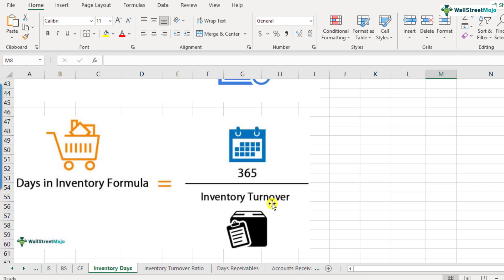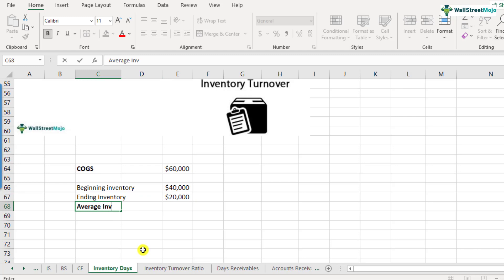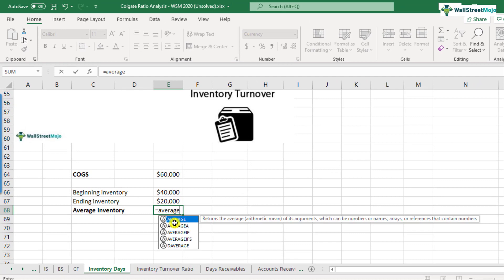So that's how you will find out the inventory days or days in inventory. So let's do a quick calculation. We will pick up the previous example which we did and we will calculate how much is the inventory days here. So we have provided with this cost of goods sold, which is 60,000, beginning inventory as 40,000, ending inventory as 20,000. The first step is to calculate the average inventory.